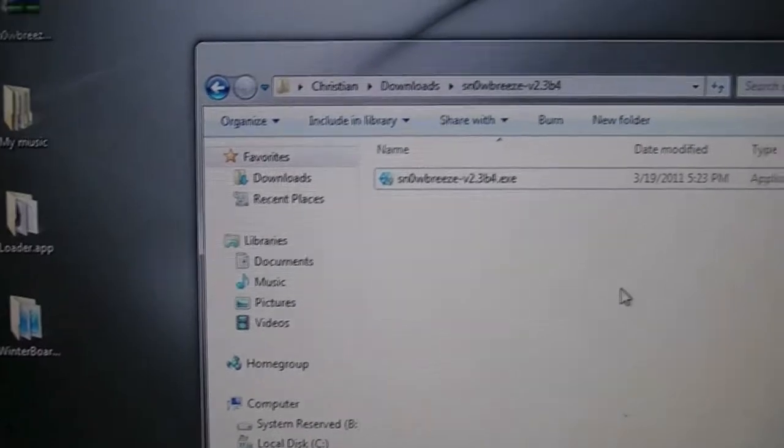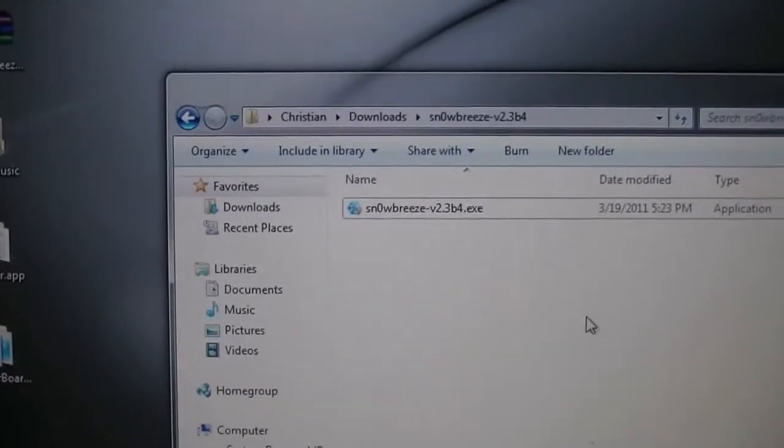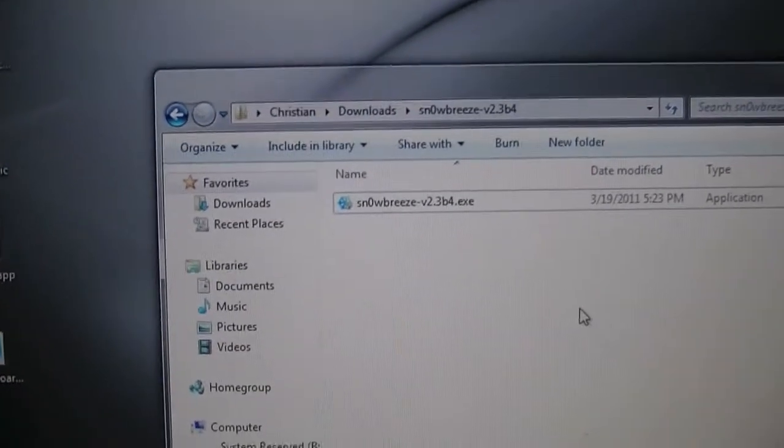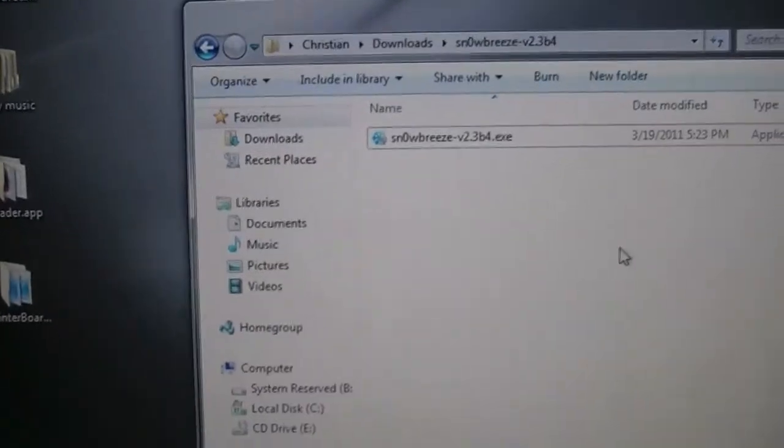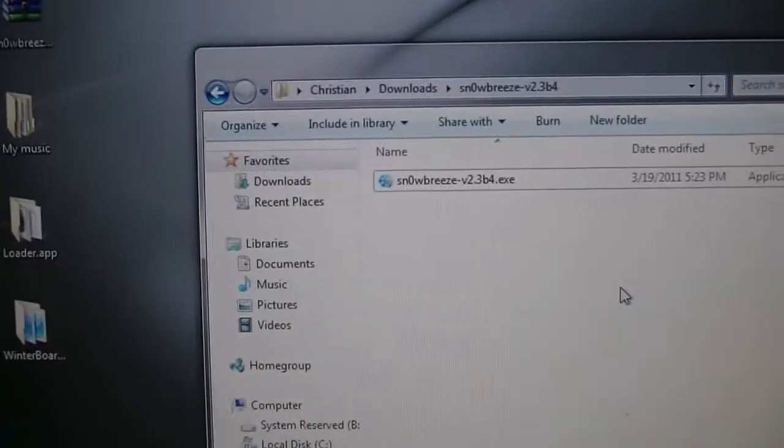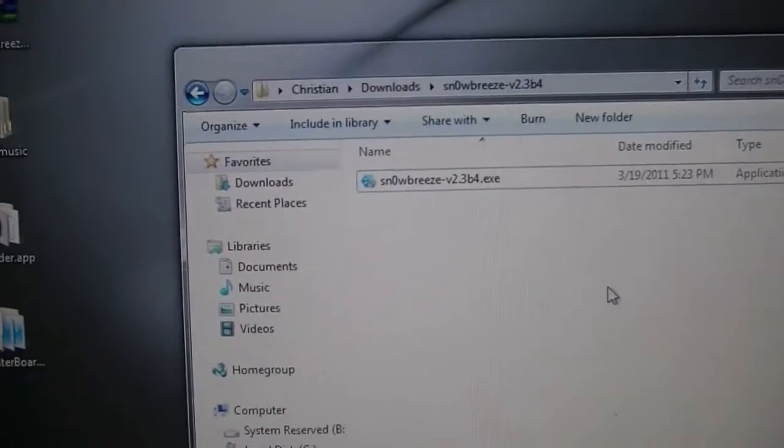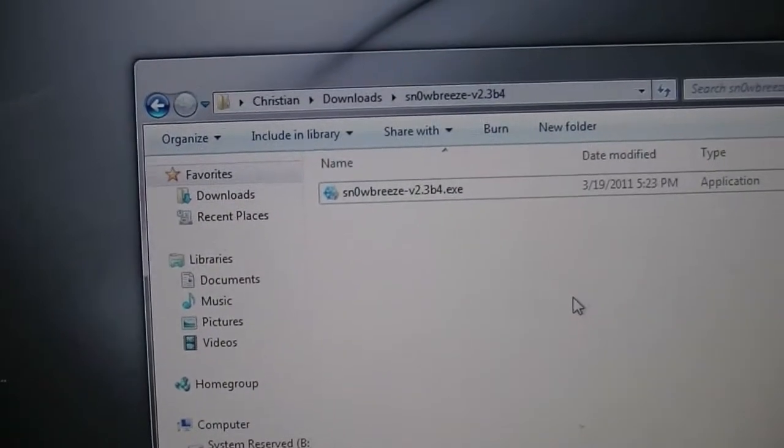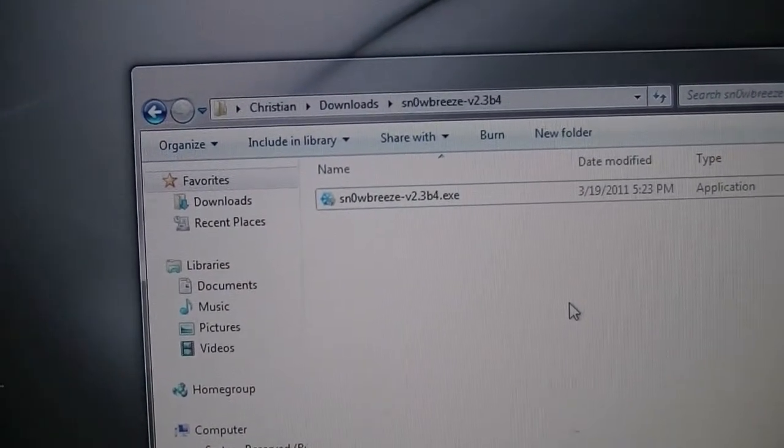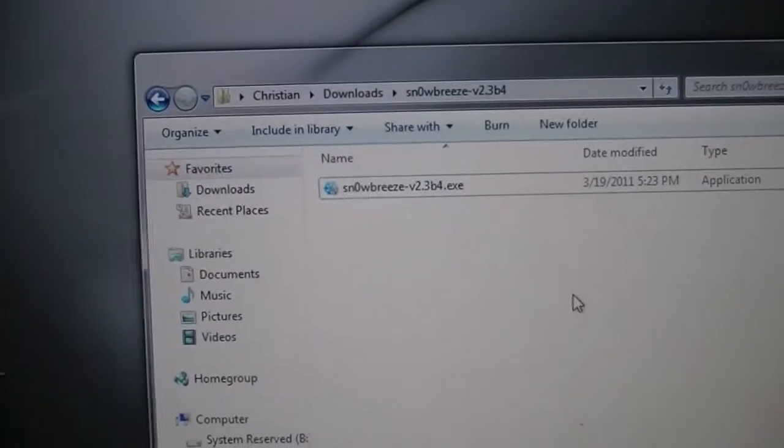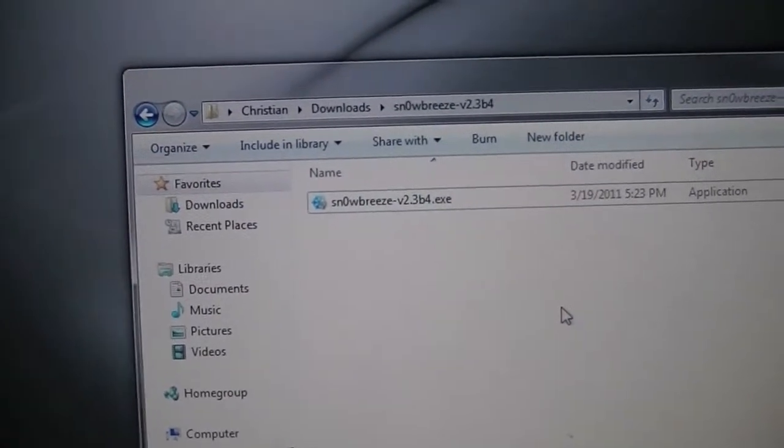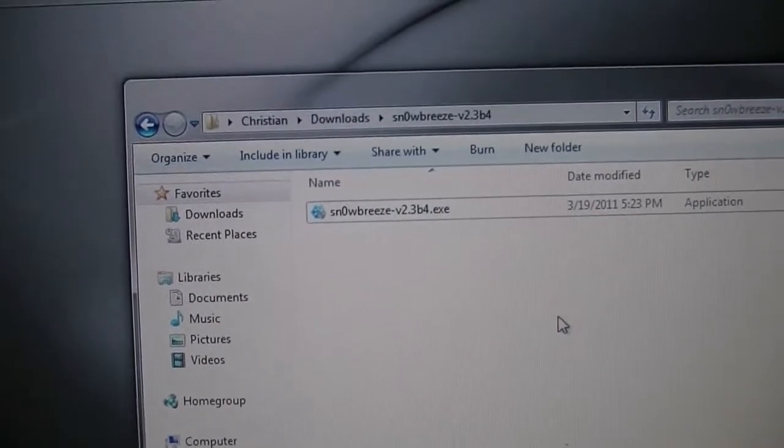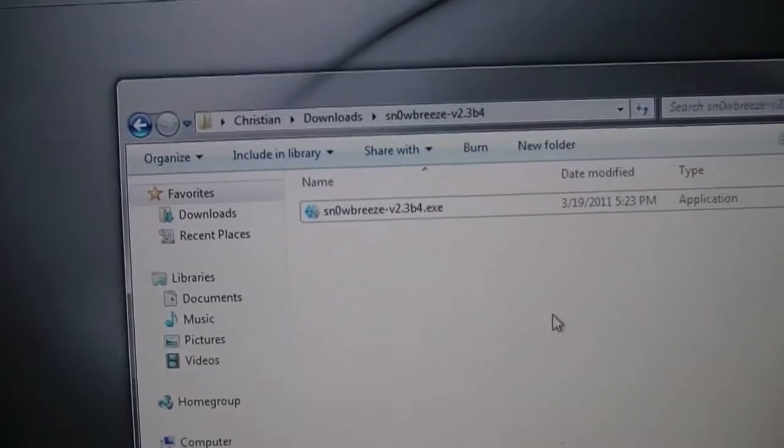All right, hey guys, Apple Fanatic here and this is second take, my second attempt at making this video. What can I say, Windows sucks. So today's video is going to be on the newly released Snow Breeze 2.3 Beta 4 version. This adds a couple new fixes, some really nice features, and overall it's still tethered but it's a much cleaner tethered.